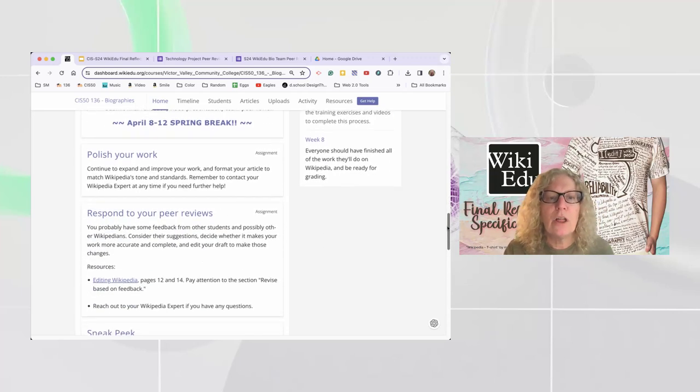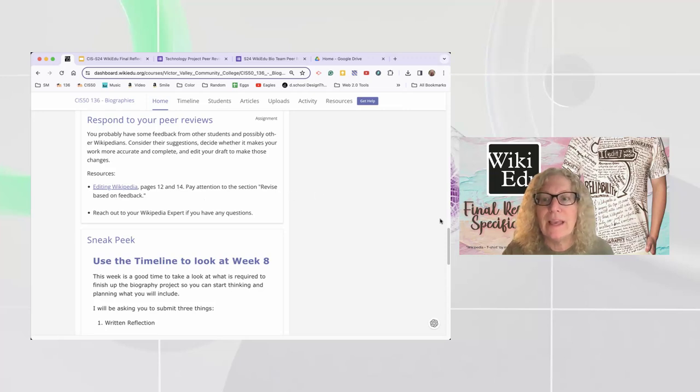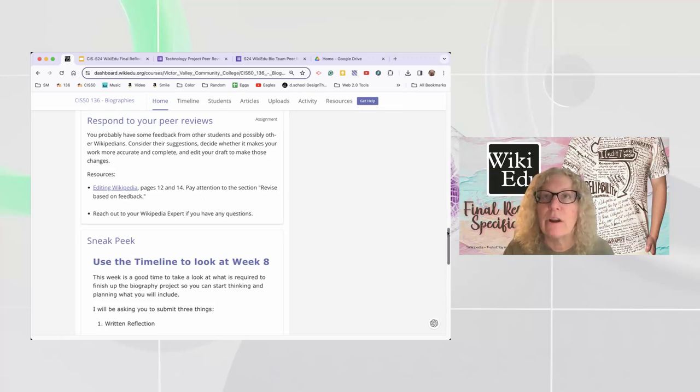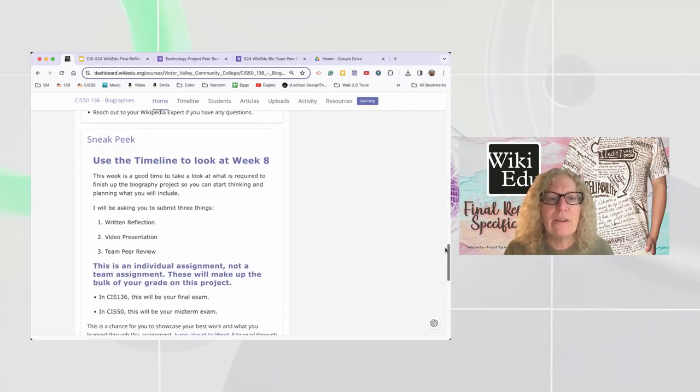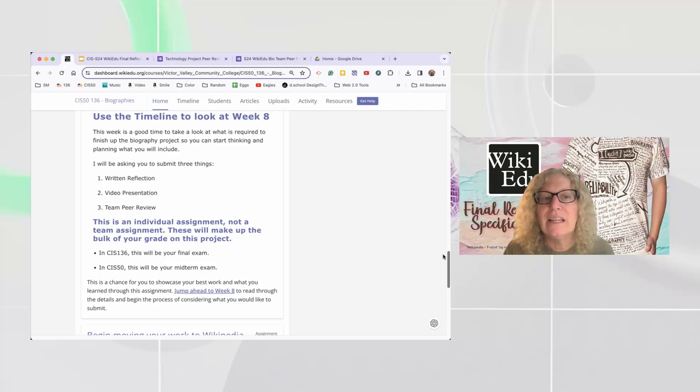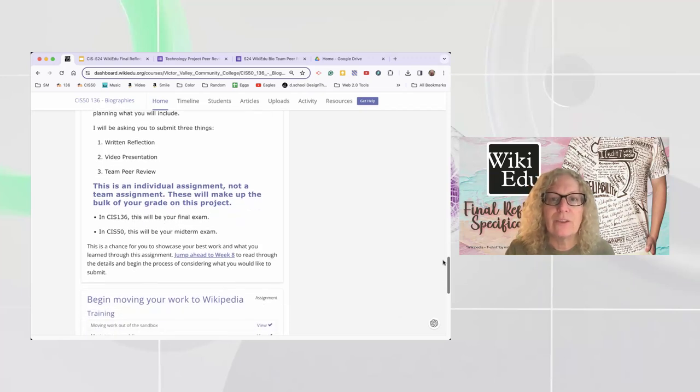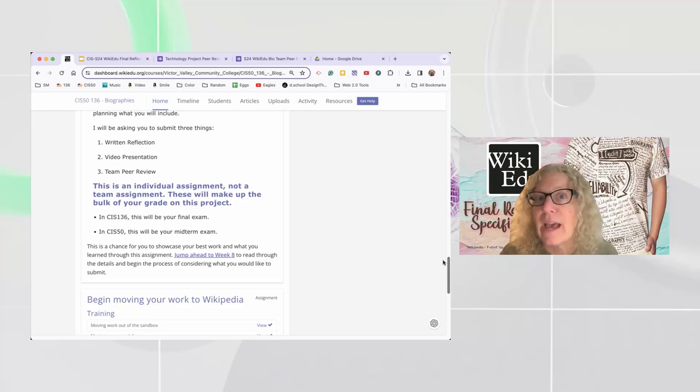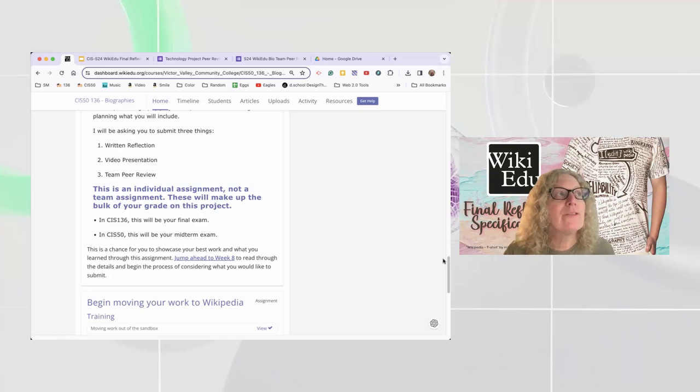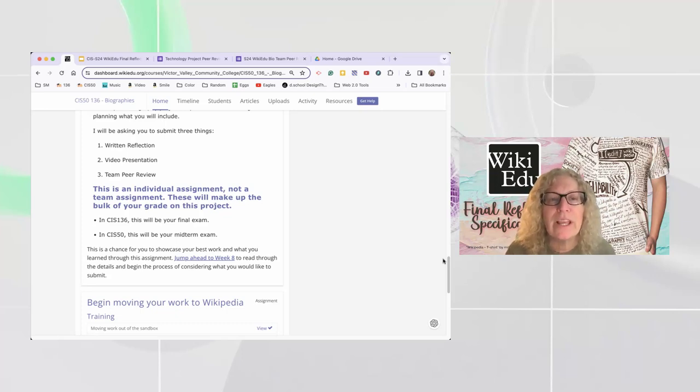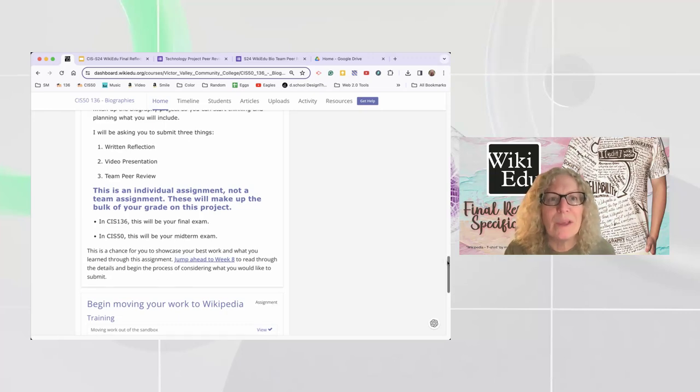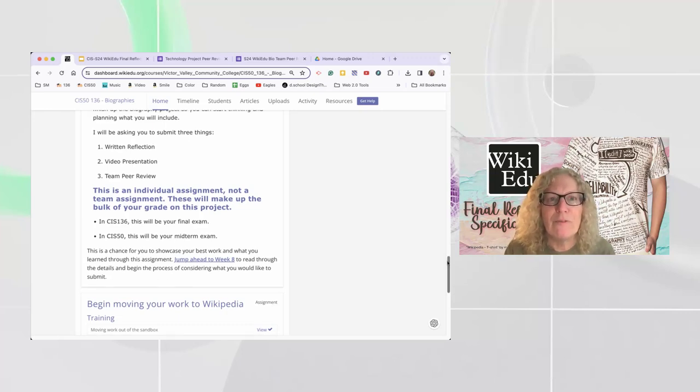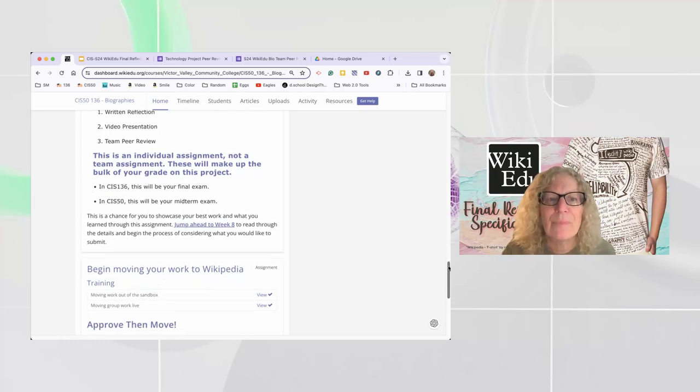I didn't add it on here because it's sort of an auxiliary part, but I will probably should add it is that next week, you'll also have the final project due, and the final team peer review due. And that's what I'm going to focus on here in this video. So you're going to polish your work, you're going to respond to any peer reviews, take a look at this editing Wikipedia PDF, these pages outlined, you'll find them very, very helpful. Reach out if you need help. And then take a sneak peek, take a look at next week.